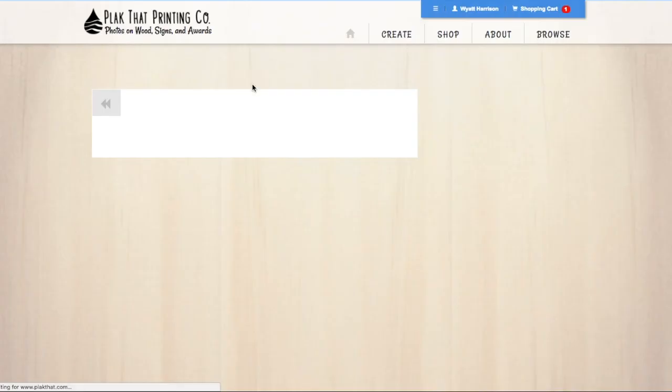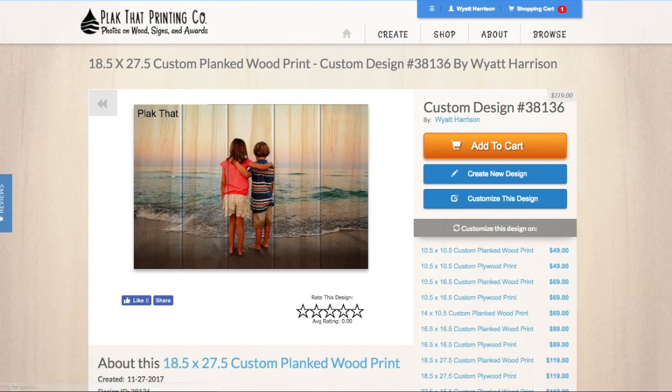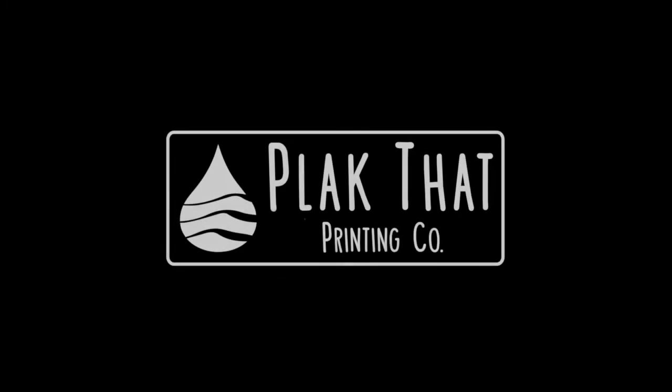And that's it. That's how you design your very own custom wood print with PlaqueThat. If you have any questions about the ordering process or have a special request, including custom sizes, please email us at contact at PlaqueThat.com. Thank you. We look forward to printing your pictures on wood.